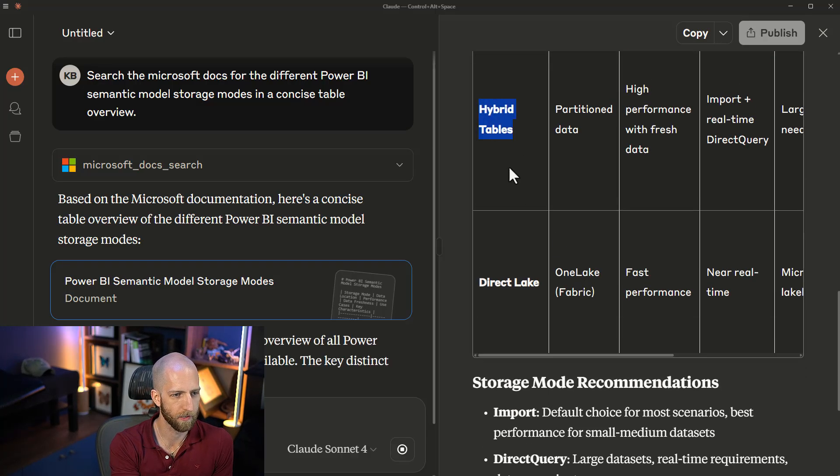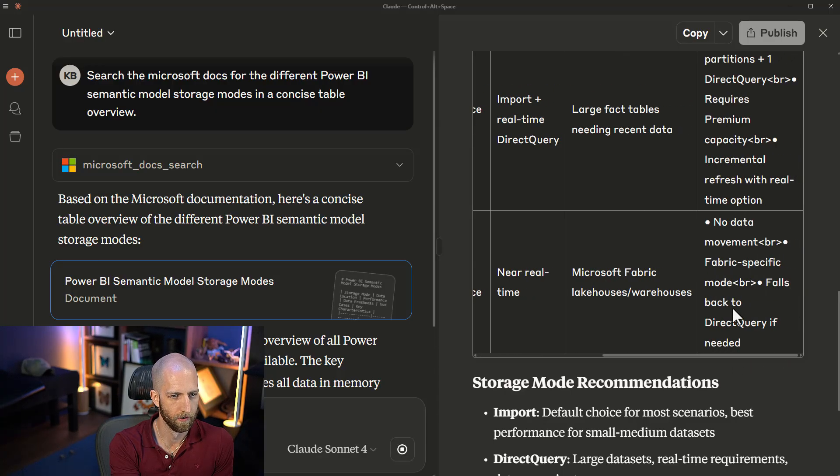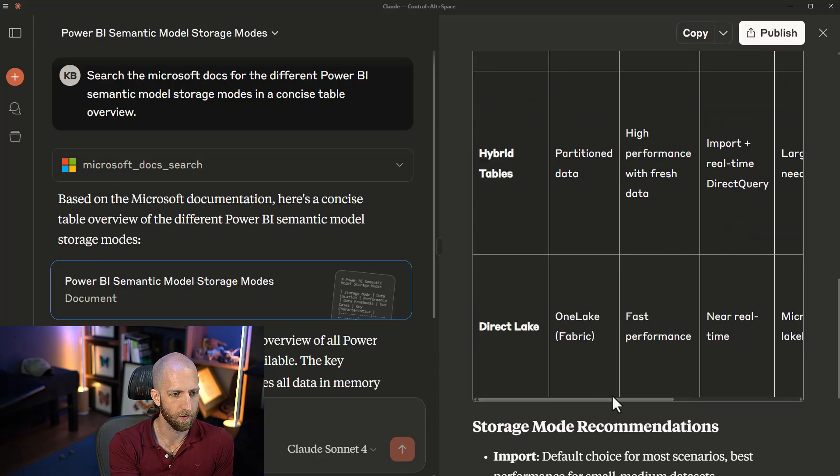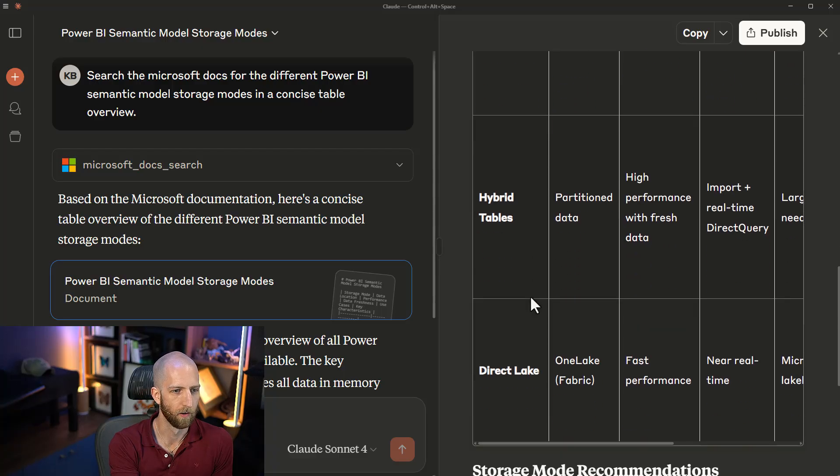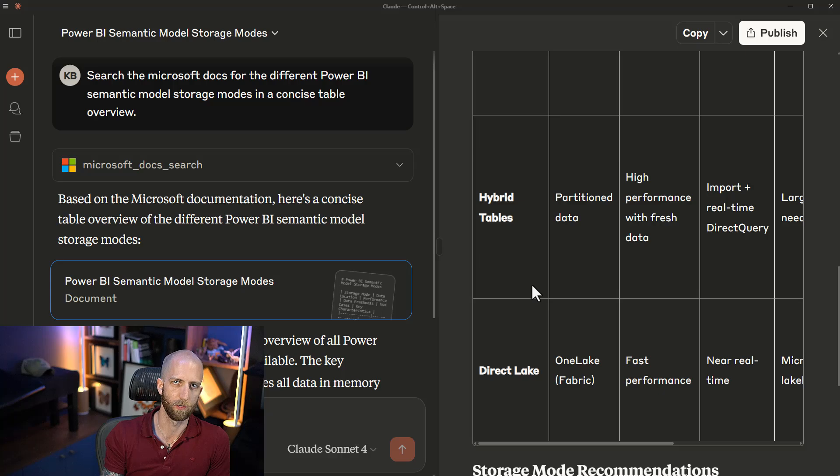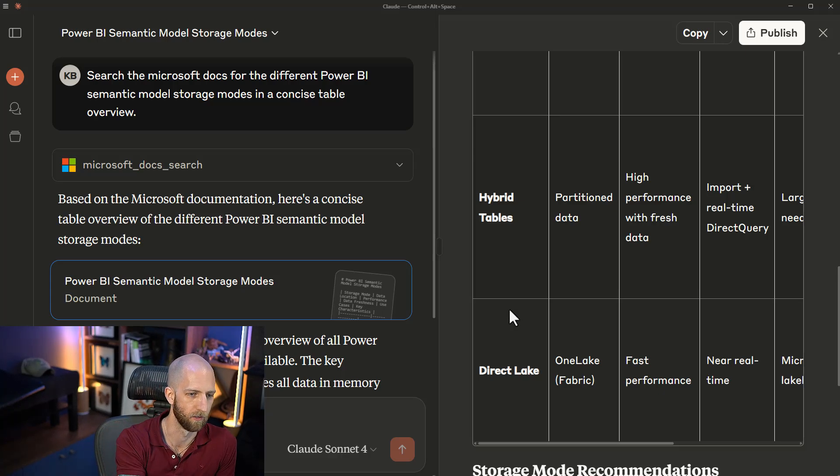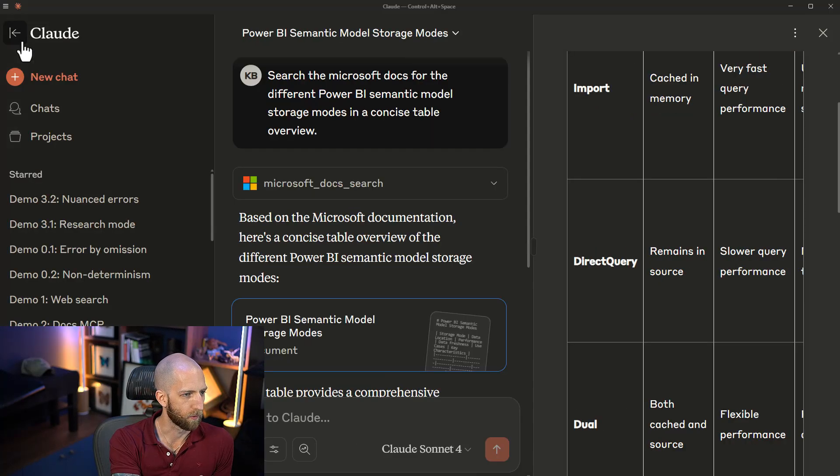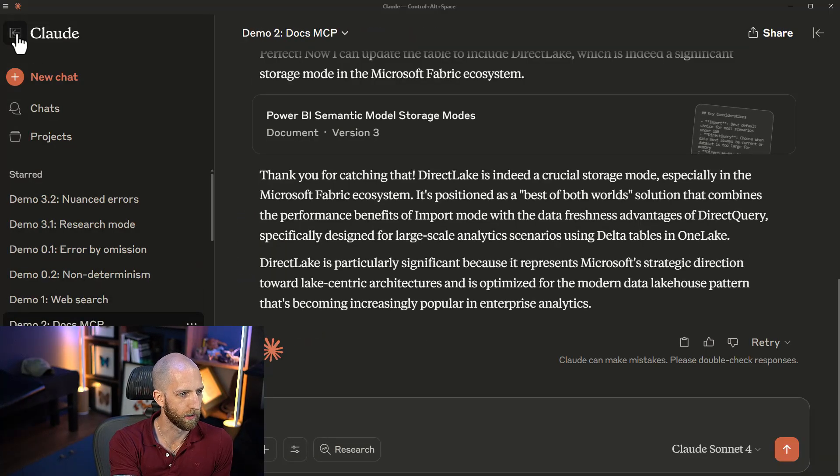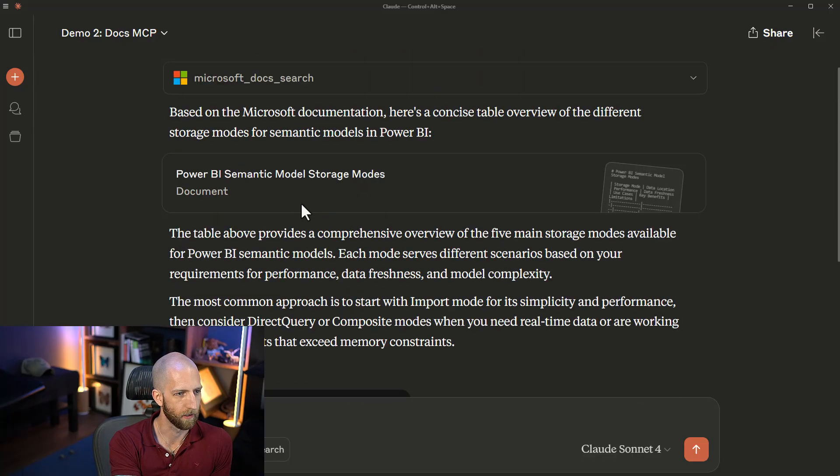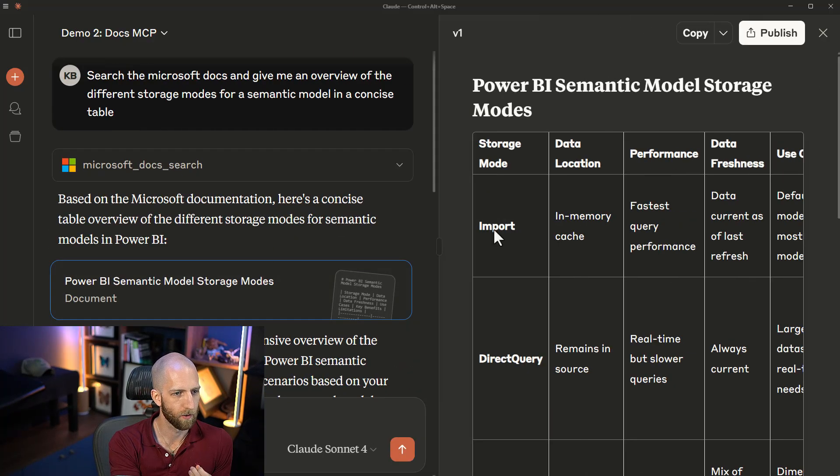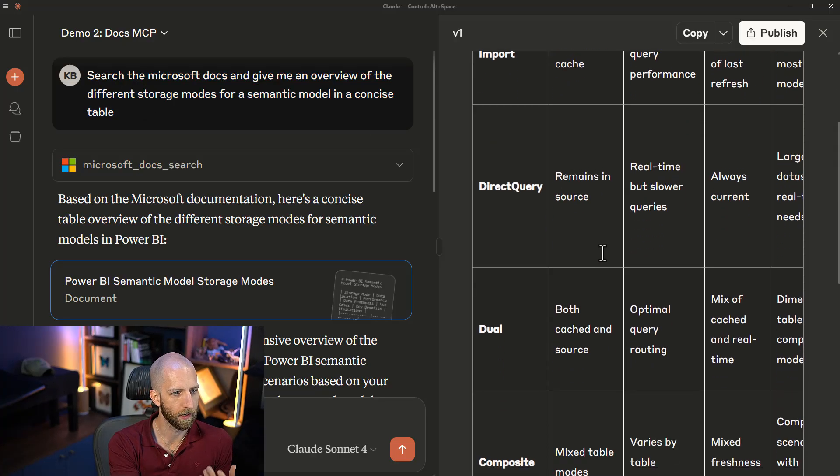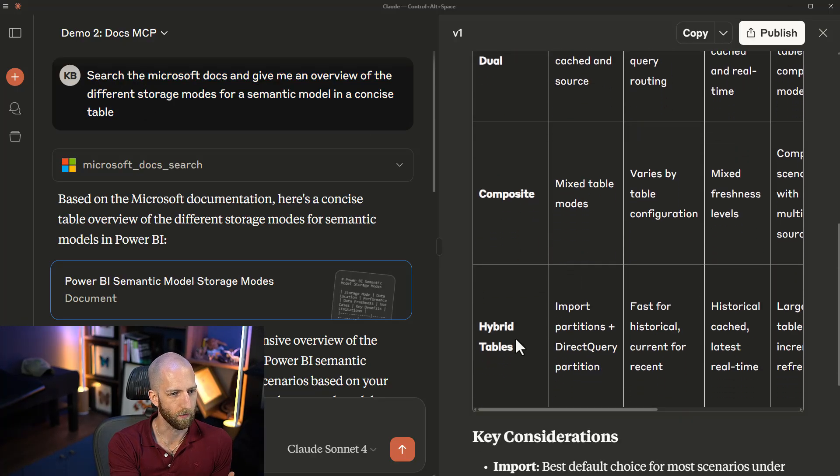In this case, we're not using Claude's out-of-the-box WebSearch, which can search any source, but we're just searching the Microsoft documentation, which could be then interesting because then we're able to hopefully have a more reliable output. And indeed, here we have both hybrid tables and direct lake, for instance. Using this Microsoft Docs MCP server, we could potentially get better quality results because it's a more focused search.